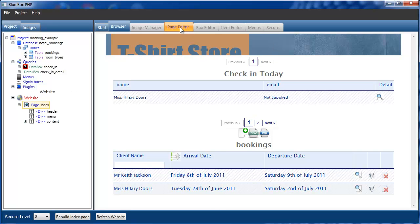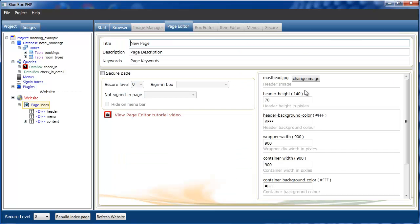But obviously it isn't quite high enough, so we'll just go back to the page editor with the index page selected and we'll change the header height. I know that this header graphic is 130 pixels.